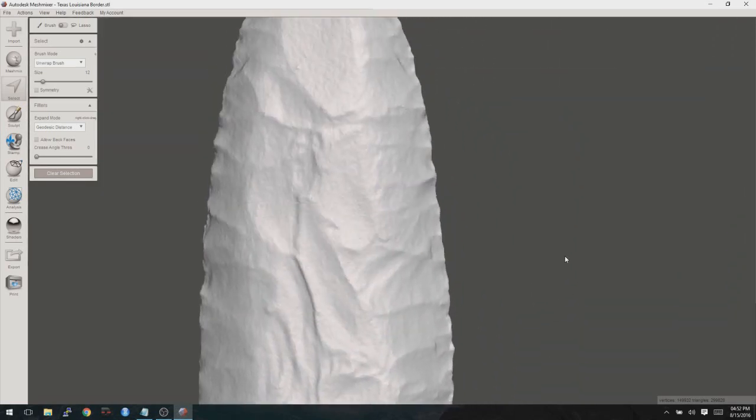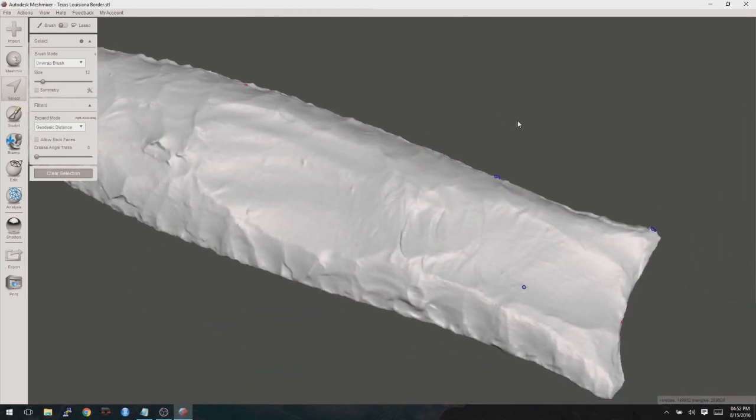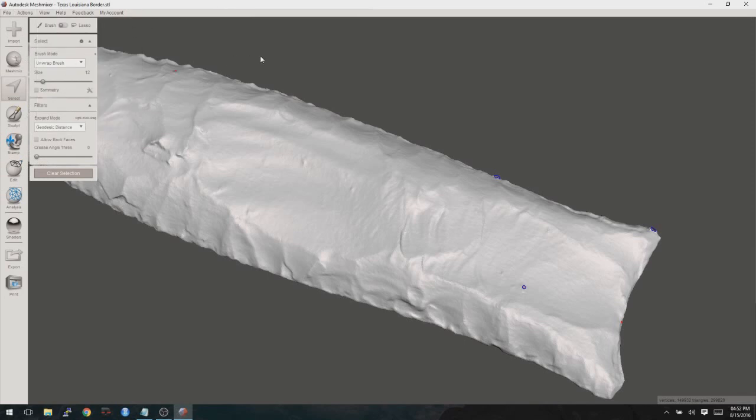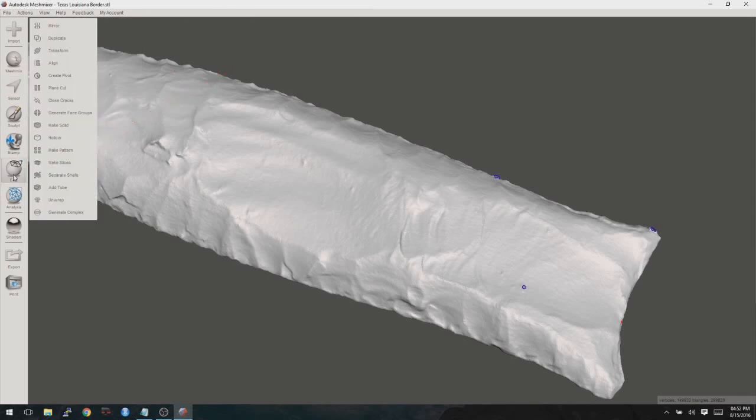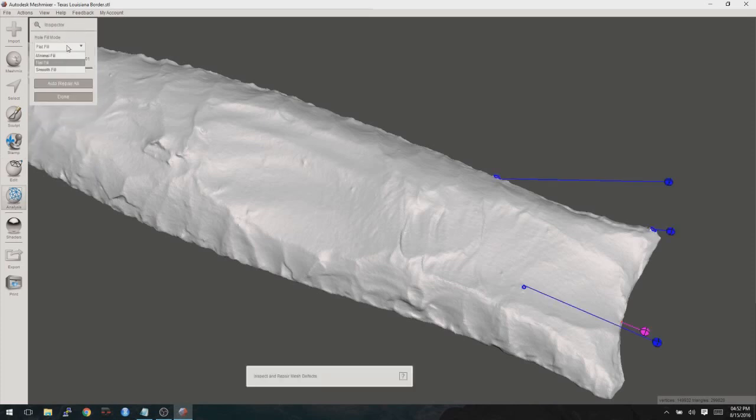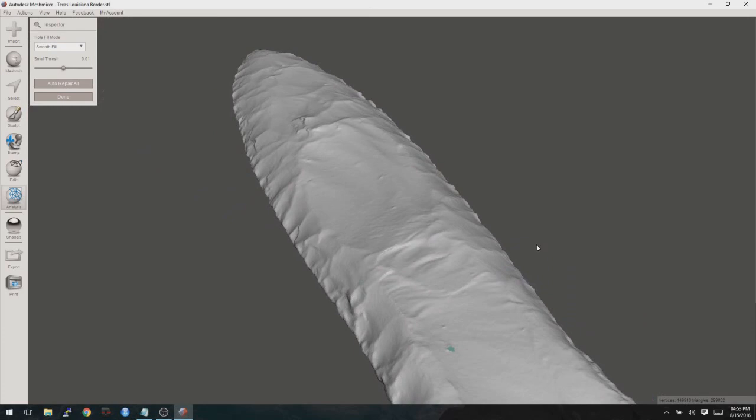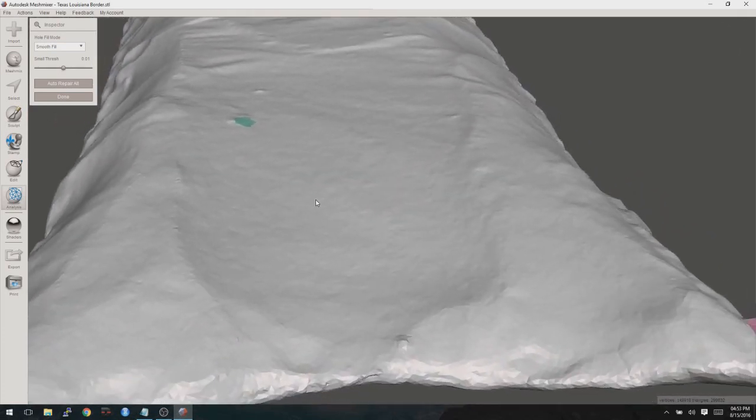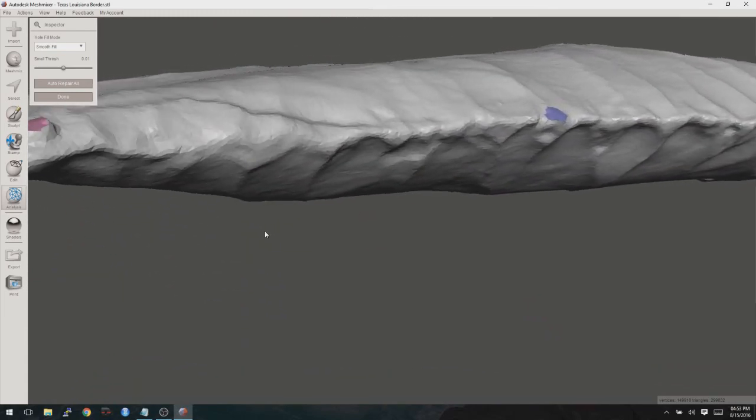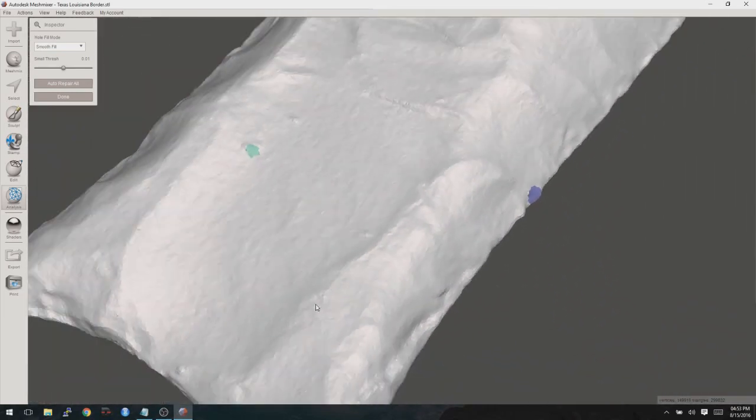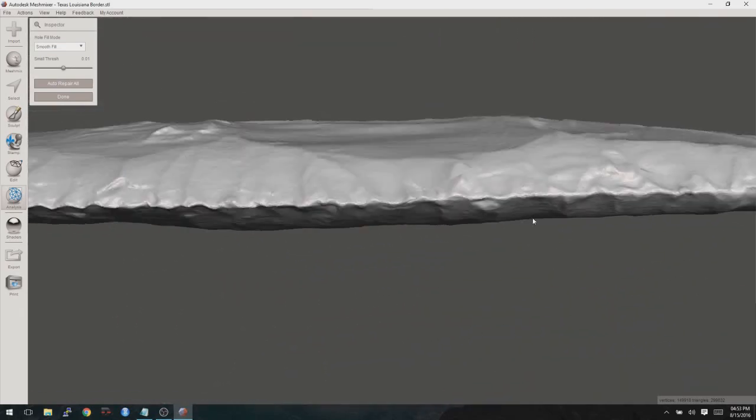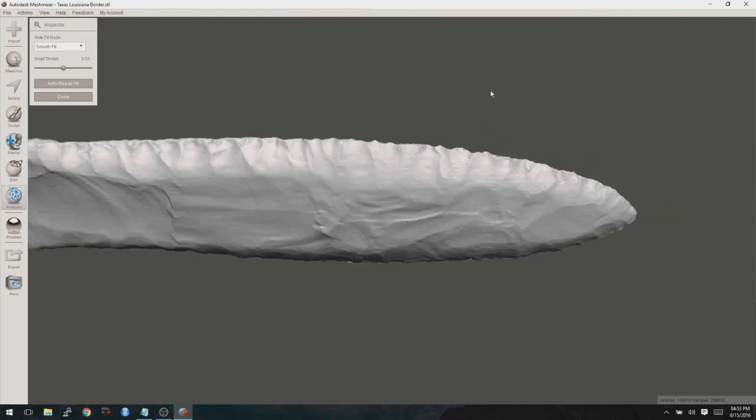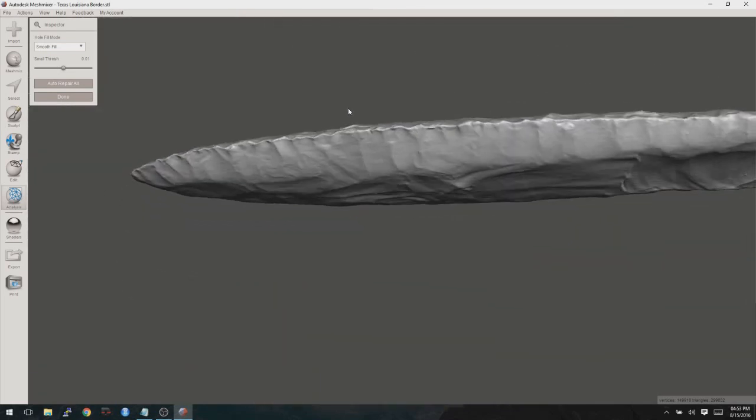So let's go ahead and now fill those holes. To do that, what we do is go to Edit, I'm sorry, Analysis, Inspector, and then in Inspector, choose Smooth Fill, and just click on Auto Repair. And at that point, the places that have been repaired will show up as a different color, and you can just see if the fixes look correct or not. And those all look pretty darn good to me. How about this one over here? Where are we? There we are. Yeah, I think that this is actually looking pretty good now.